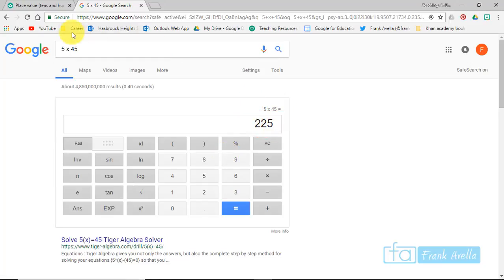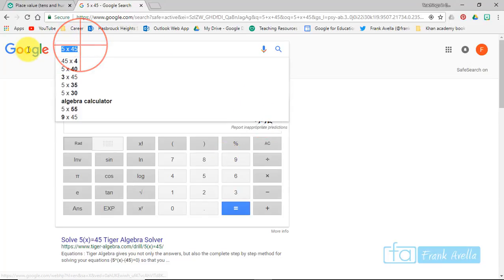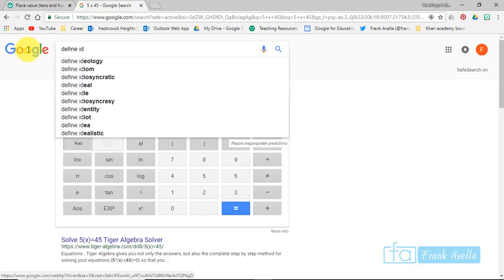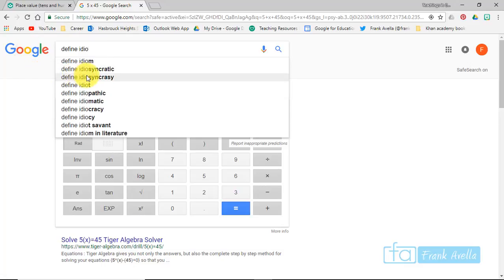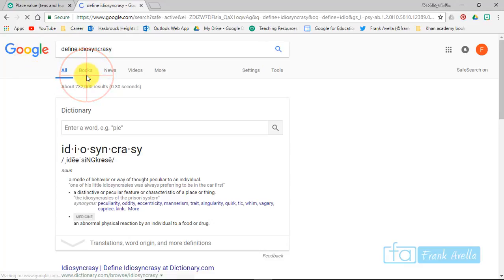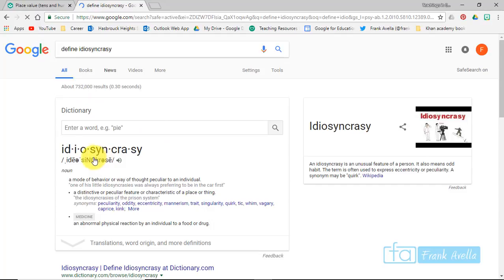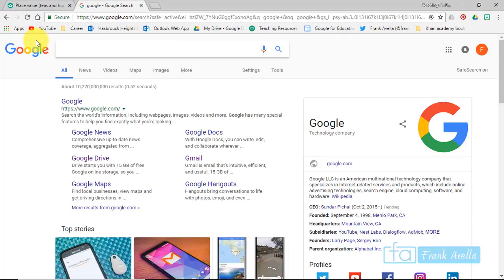Other functions of the Omnibox to just define words. Idiosyncrasy, and there you have it right there. So it's a dictionary on site.